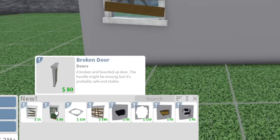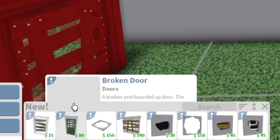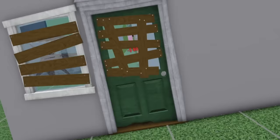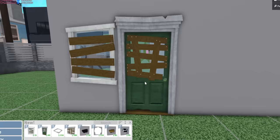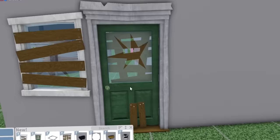Cracked mirror all boarded up. We also have a broken door - a broken and boarded up door. The handle might be missing, but it's probably safe and stable. I love that. Wait, this is great guys.